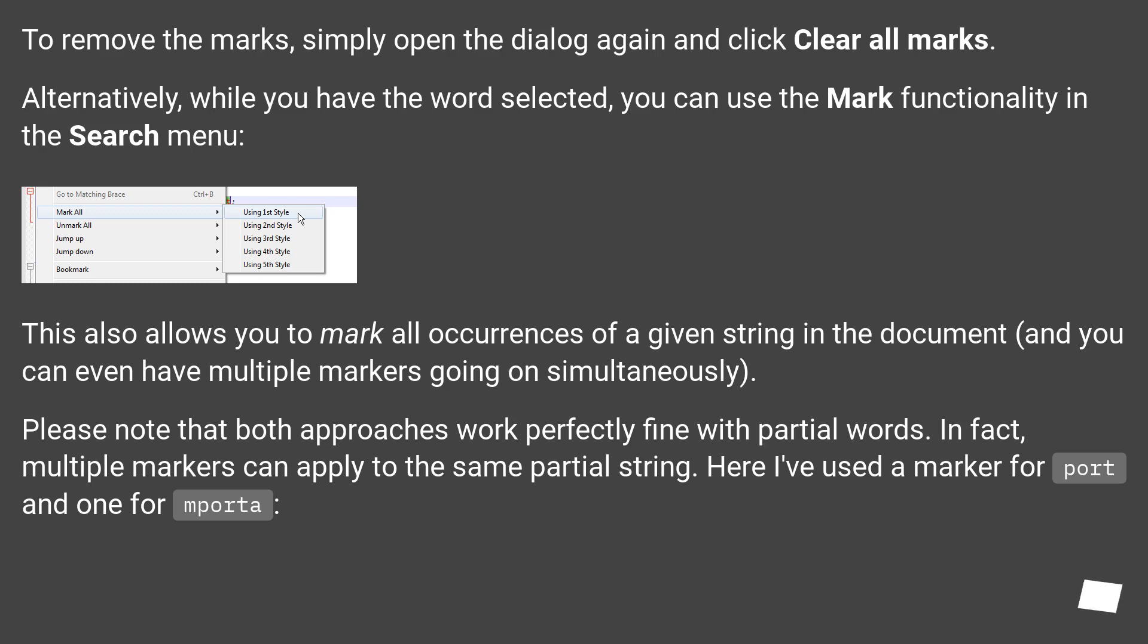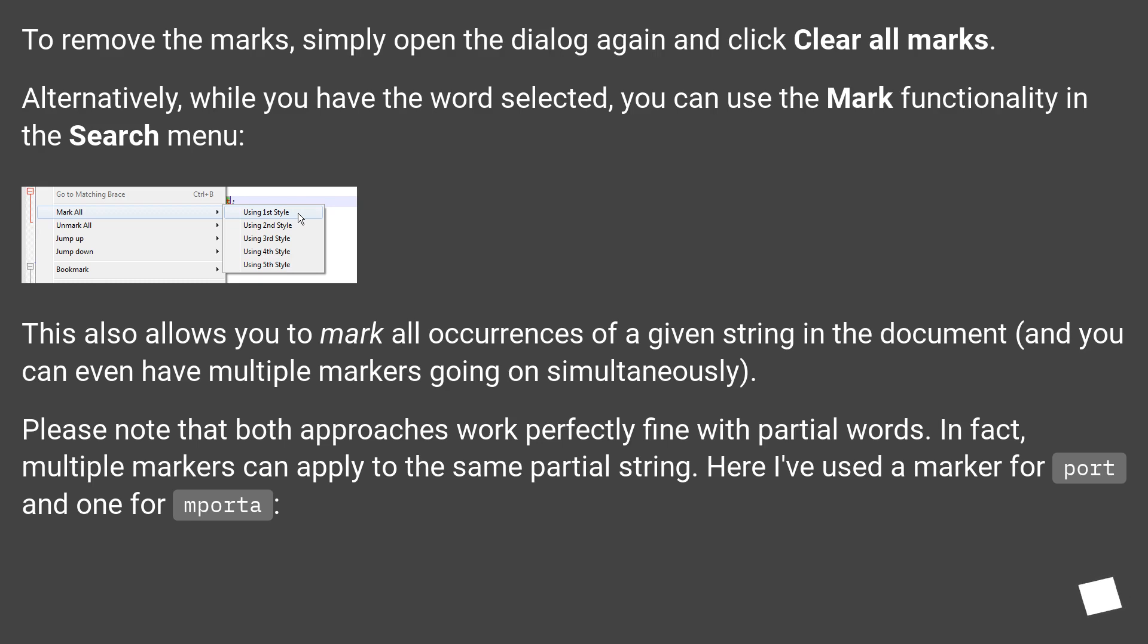This also allows you to mark all occurrences of a given string in the document, and you can even have multiple markers going on simultaneously. Please note that both approaches work perfectly fine with partial words. In fact, multiple markers can apply to the same partial string. Here I've used a marker for port and one for Porter.